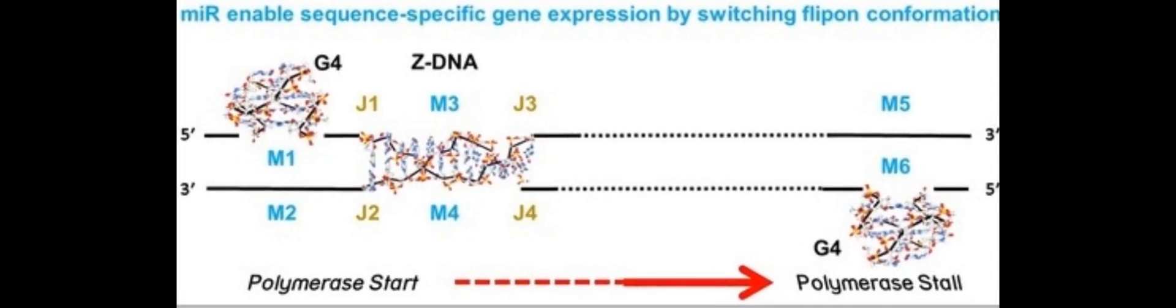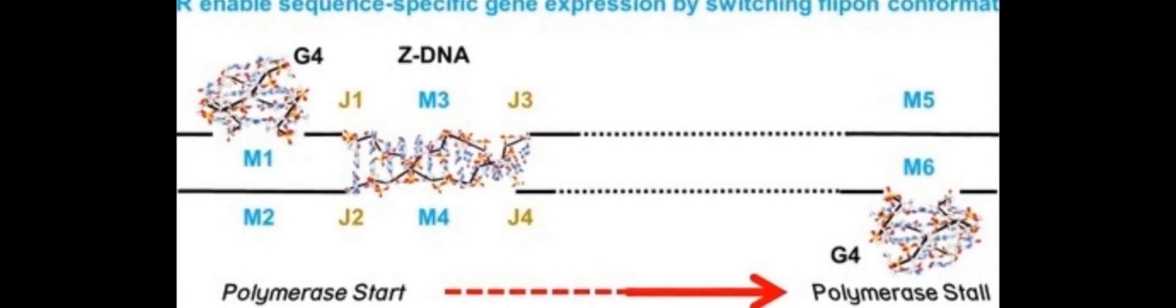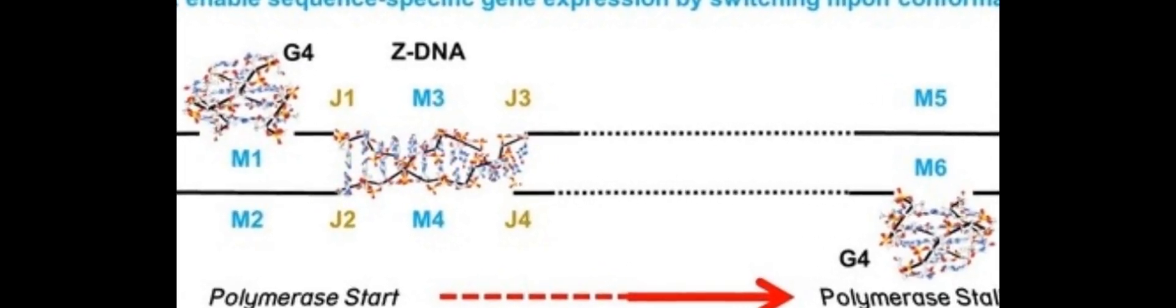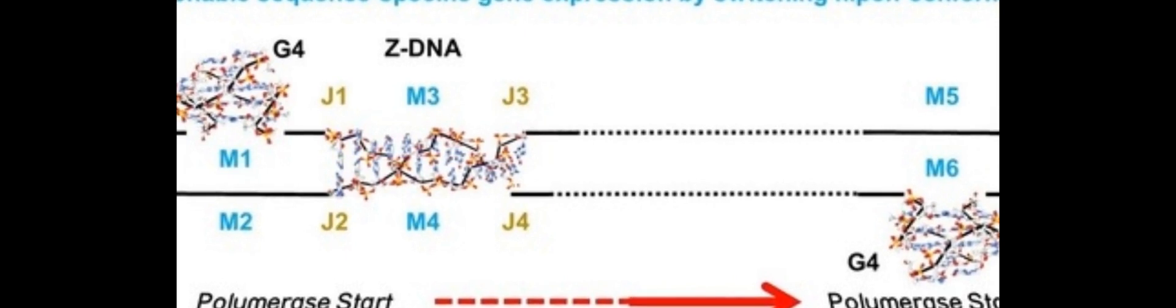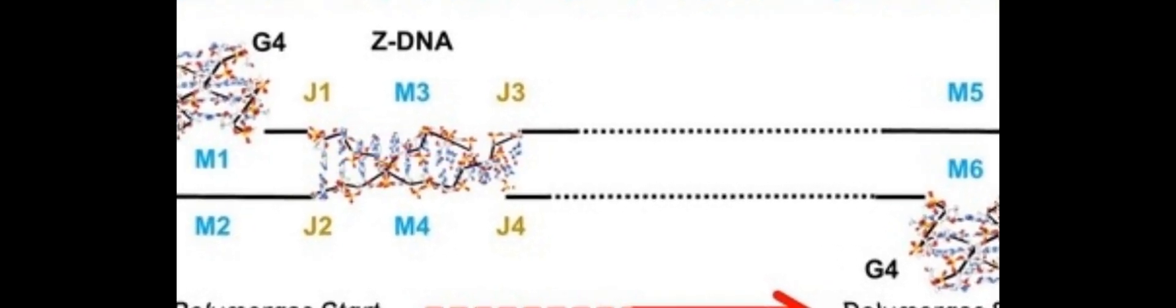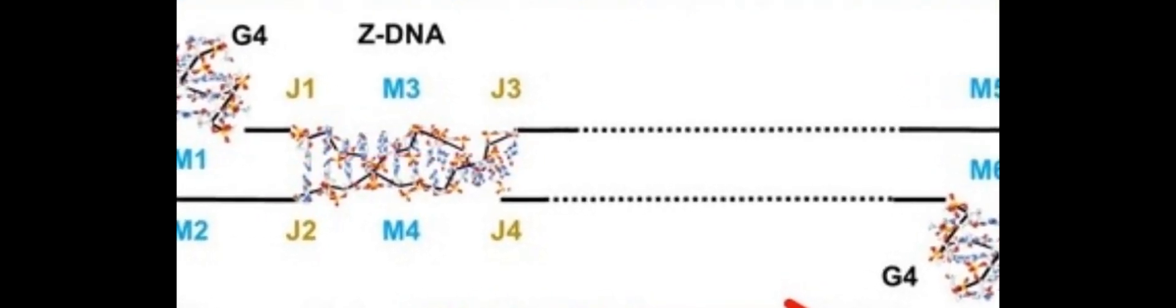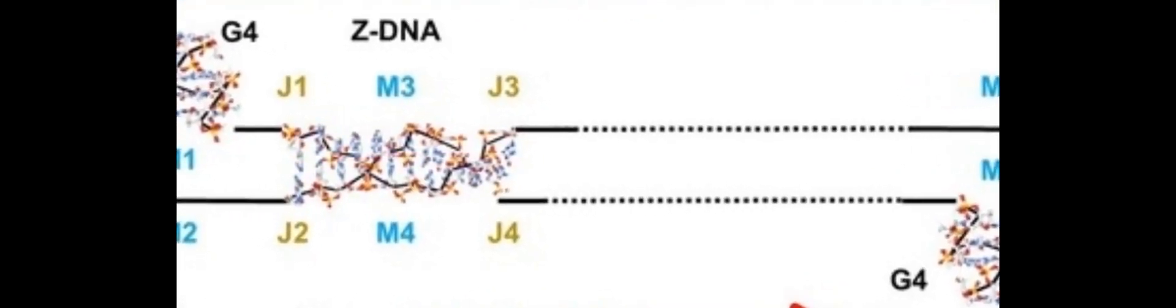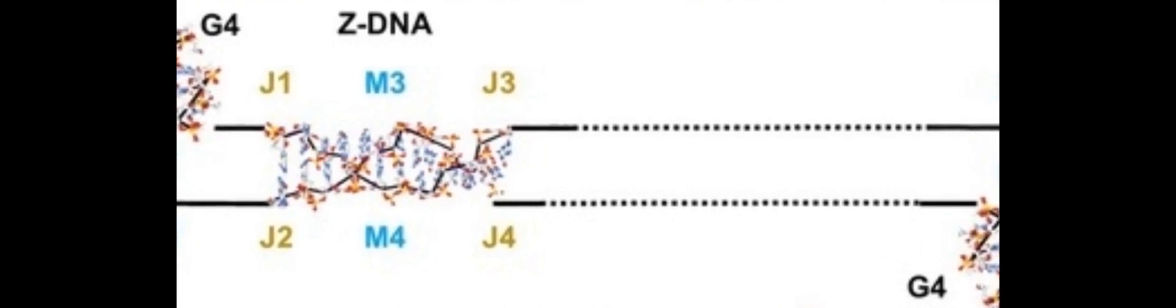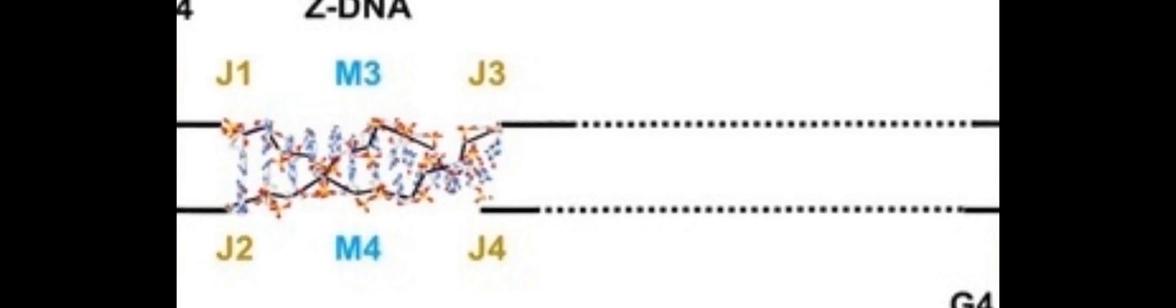The classical view of gene regulation draws from prokaryotic models, where responses to environmental changes involve operons regulated by sequence-specific protein interactions with DNA. However, it is now known that operons are also modulated by small RNAs.